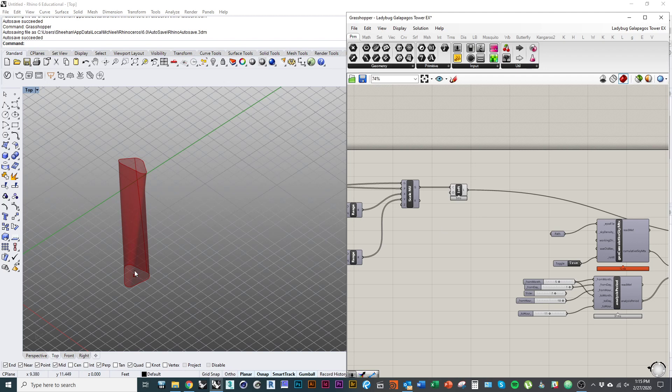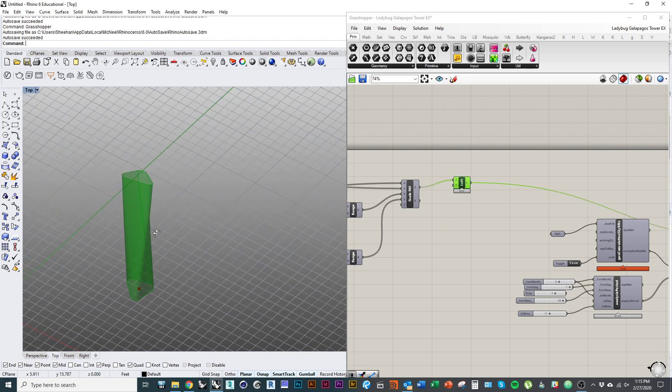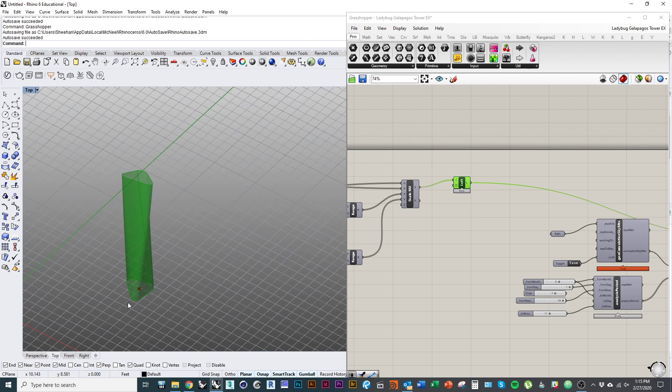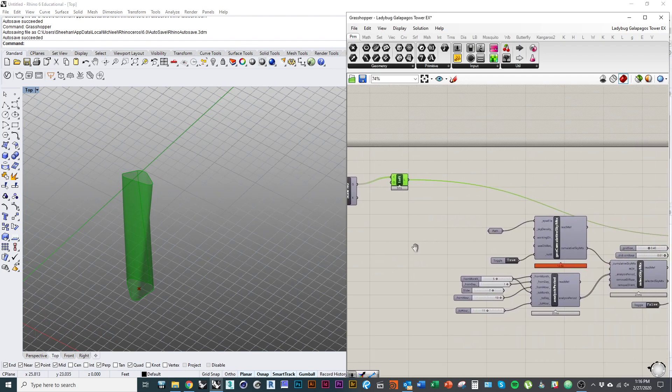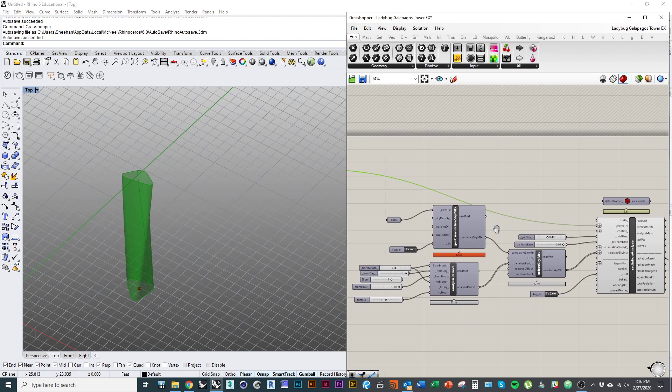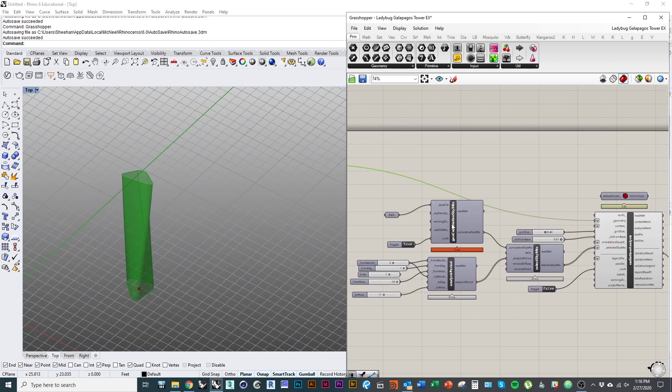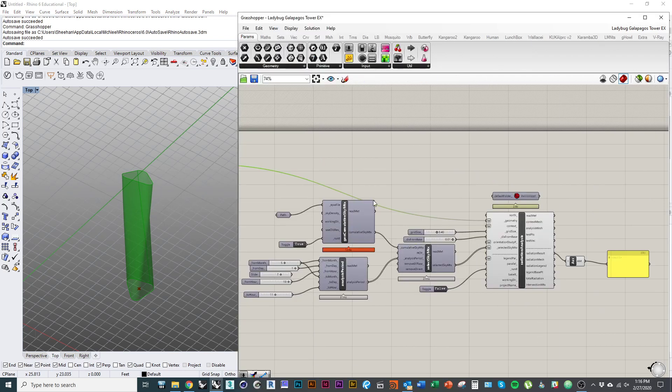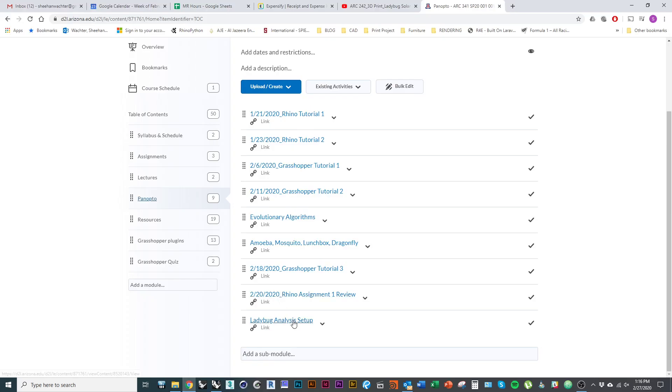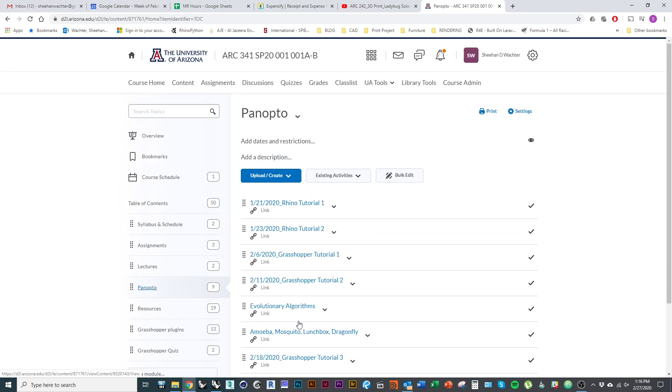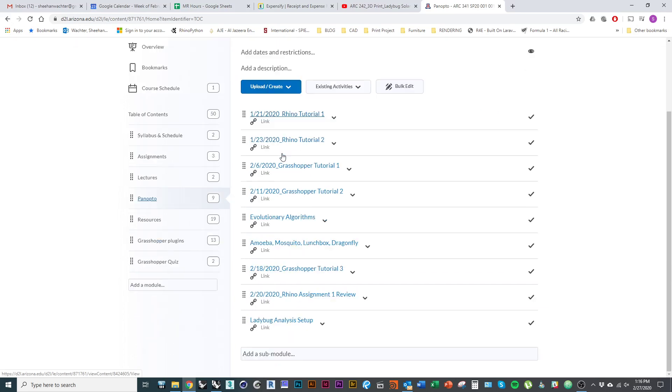In this particular example I'm going to use the twisted tower that we modeled in the first couple of tutorials and I'm performing a radiation analysis on the tower with this setup right here. So this script will be posted on to D2L and this solar analysis is actually also explained in this video which I've added to our D2L course site in the section under Panopto.